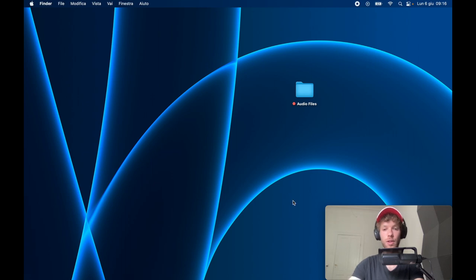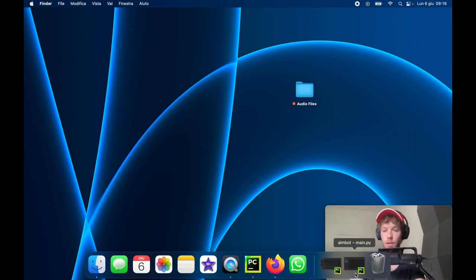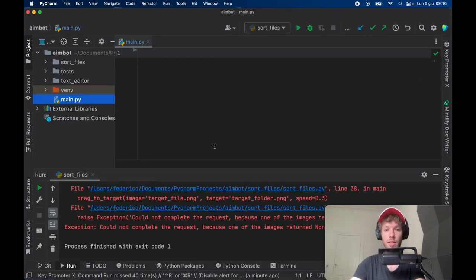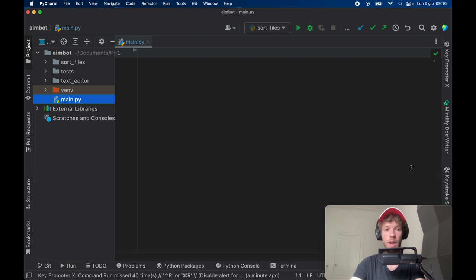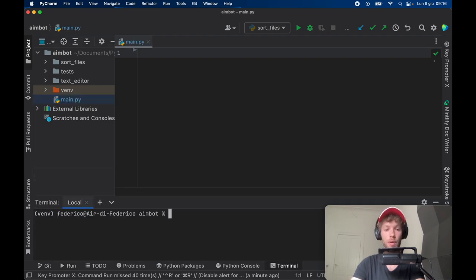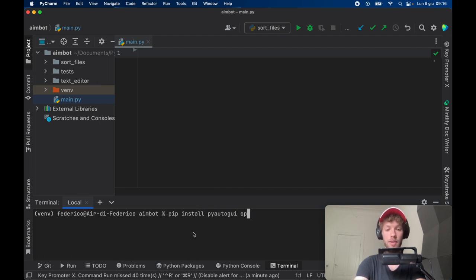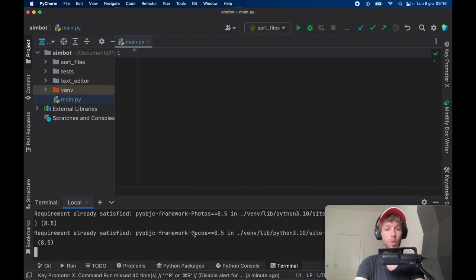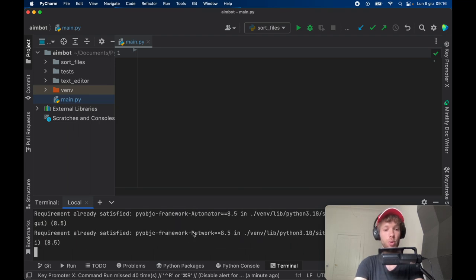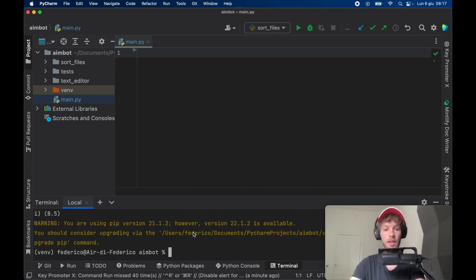The very first thing you want to do as usual is go ahead and create a new empty project in PyCharm. We want to go ahead and open up the terminal because we want to install PyAutoGUI and OpenCV Python. So you want to install these two packages and then close the terminal.